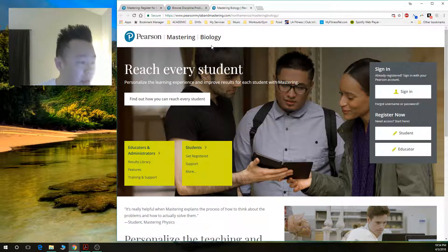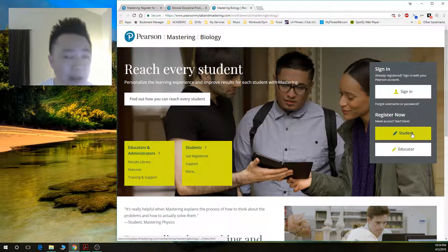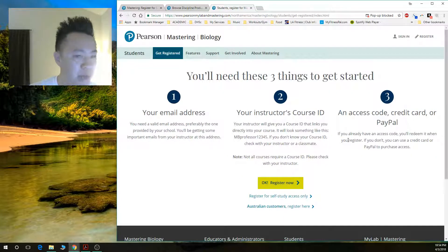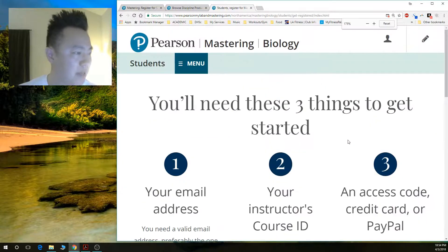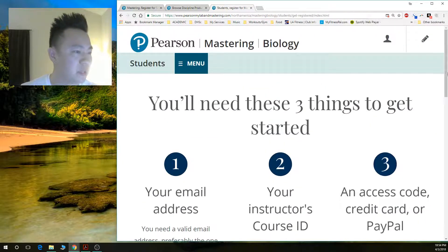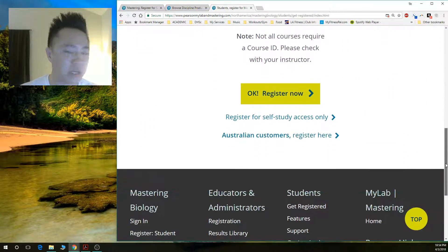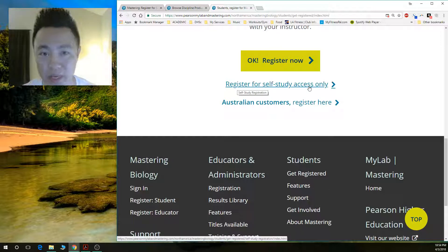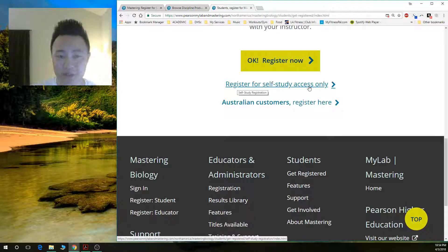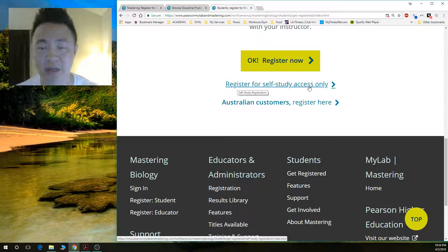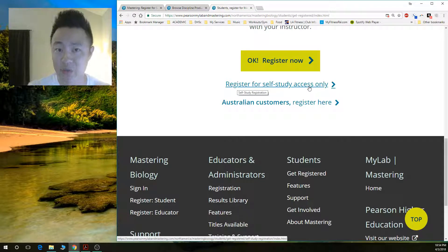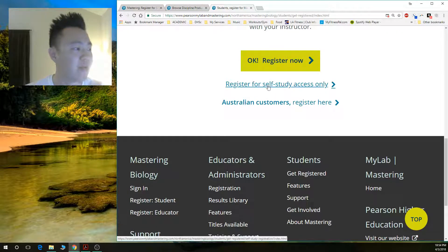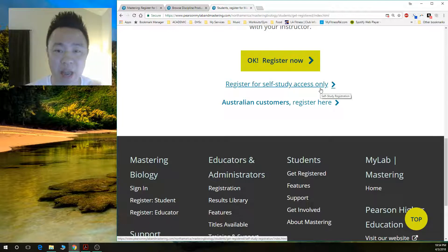Click 'Register Now as a Student' and you are taken to the next page. It gives you instructions, but you need to scroll down and select 'Register for Self-Study Access Only.' Now, if in a future semester or with another instructor you have assignments linked to Canvas and your grade, then you would click 'Register Now.' But for my class we don't have that, so just click on 'Self-Study Access Only.'